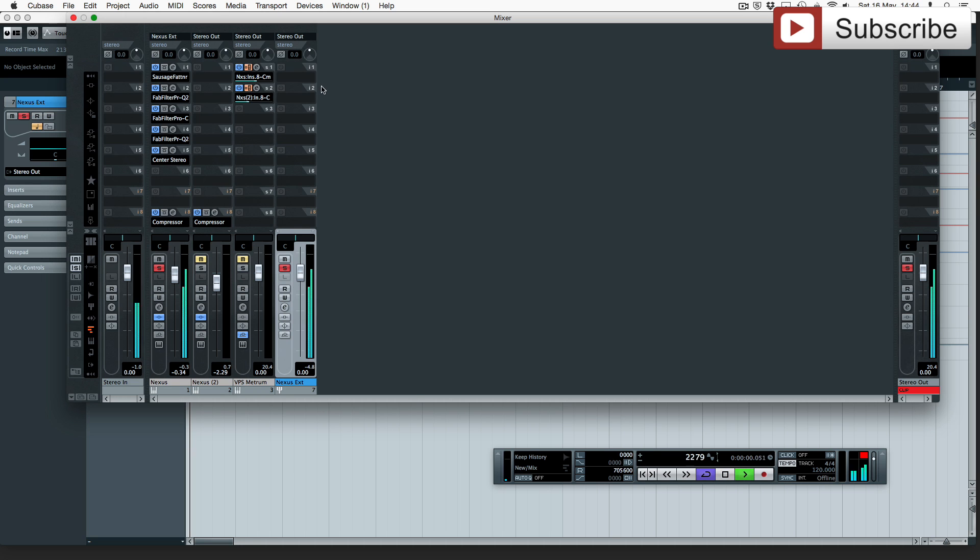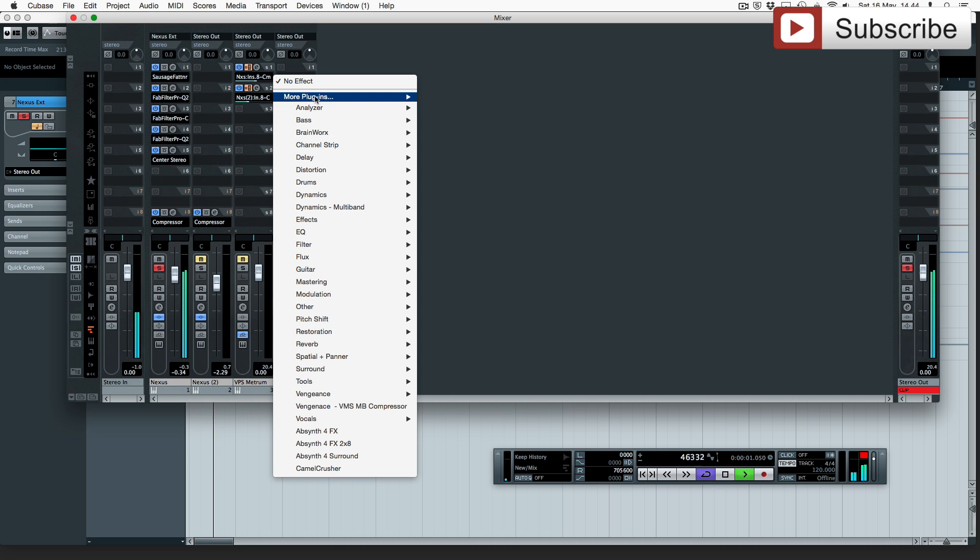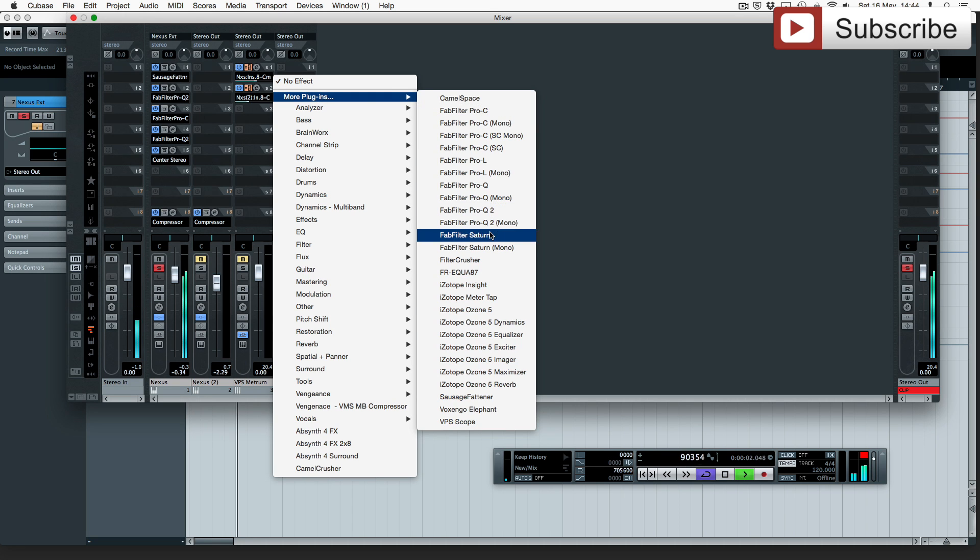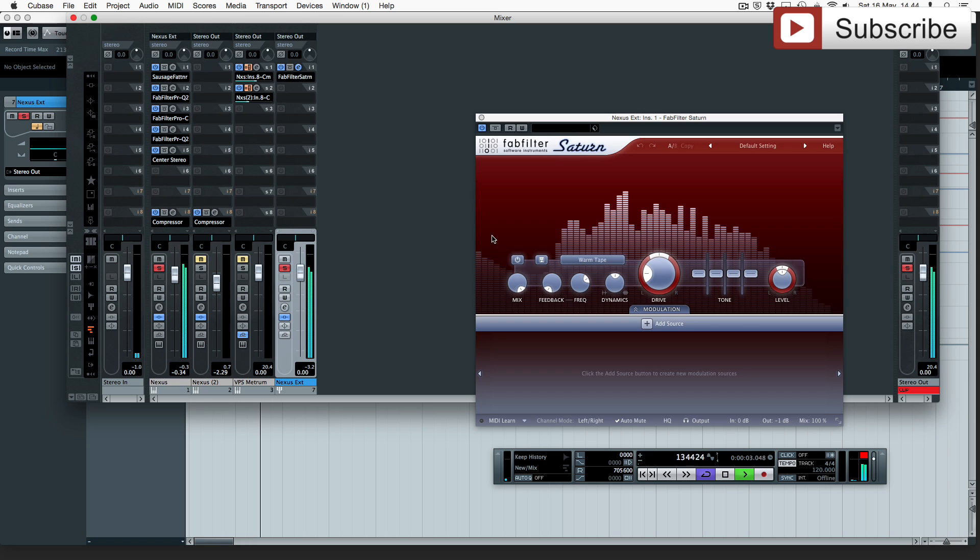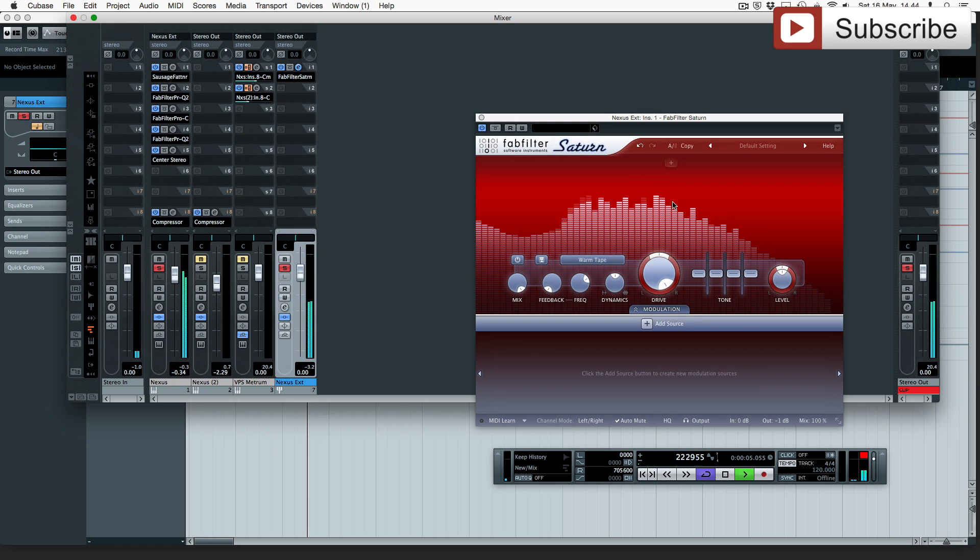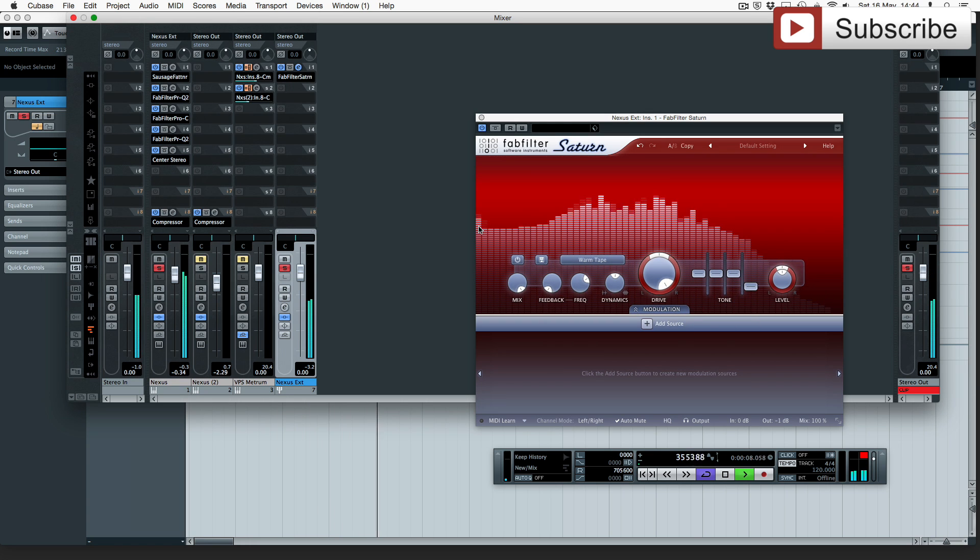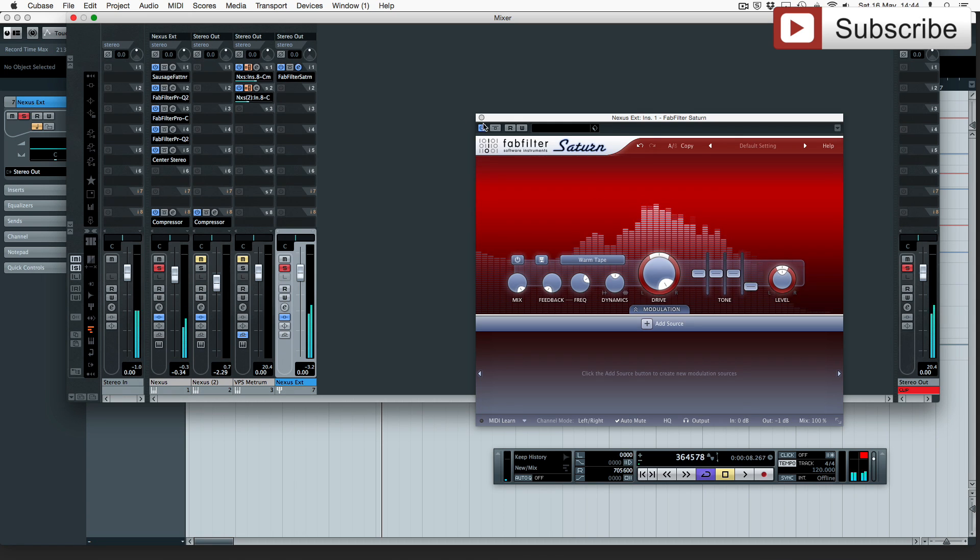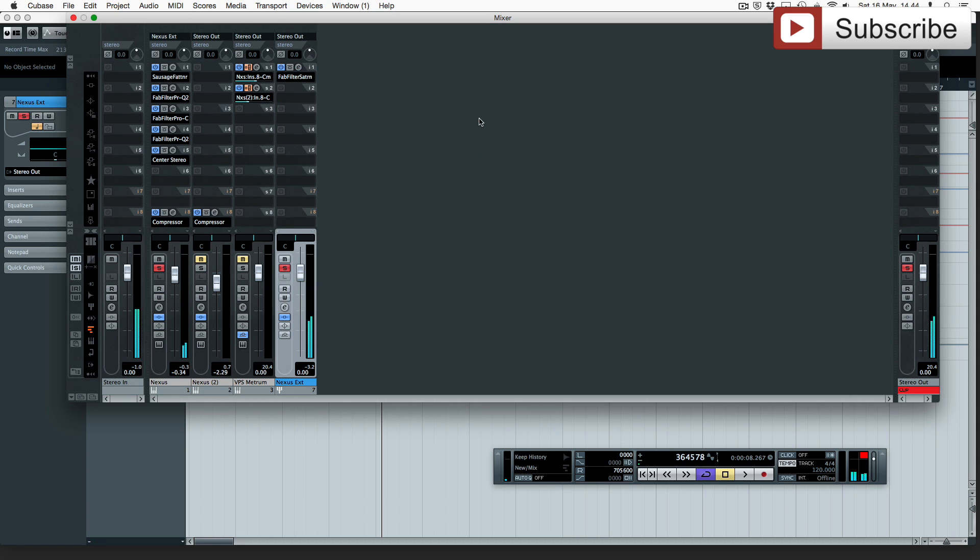And just to prove that let's just put a bit of distortion on there. There you go. We have eight extra inserts and you can have as many as you want depending on your computer's power.